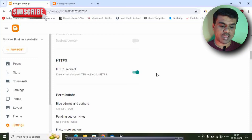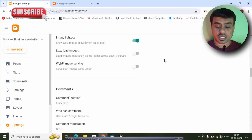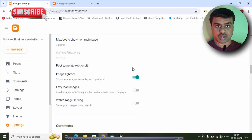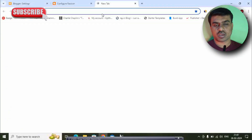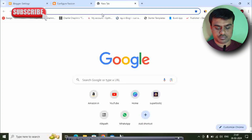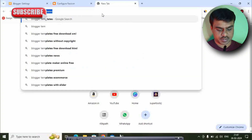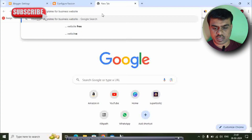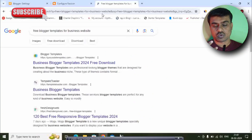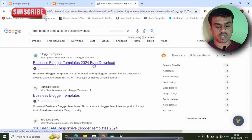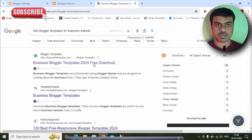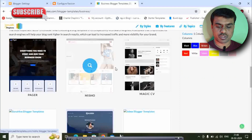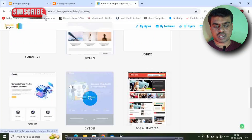Settings are complete. Next, we will find the best business theme. Go to Google and search 'blogger templates for business website free.' You can see a lot of free blogging themes — search for business blogger templates for free download. You can see themes like Pager, Niche Show, Rhythmics 7, and JobX.